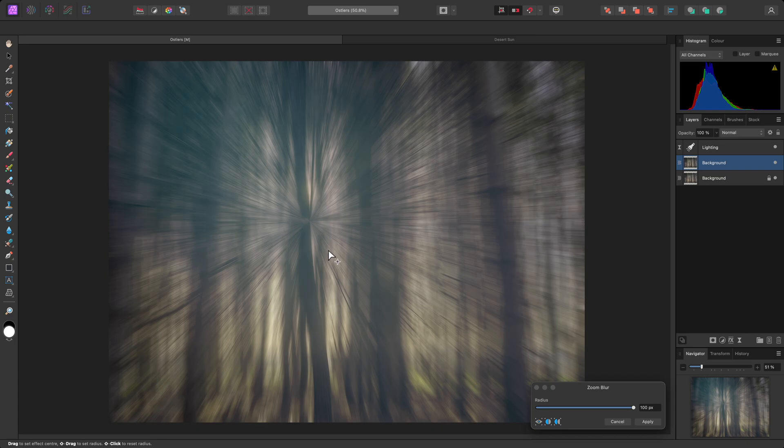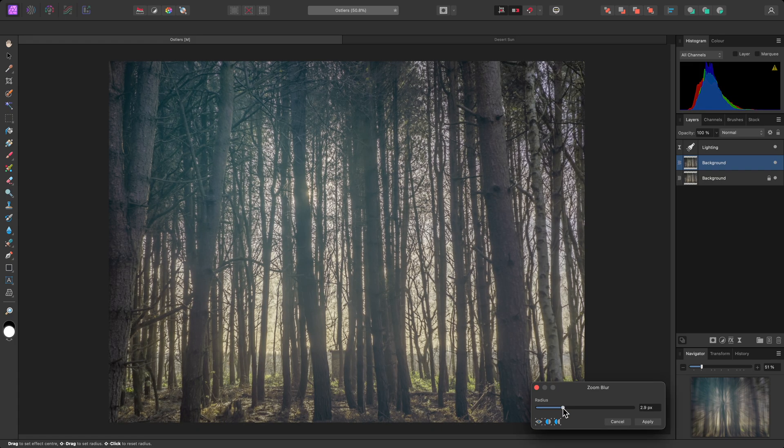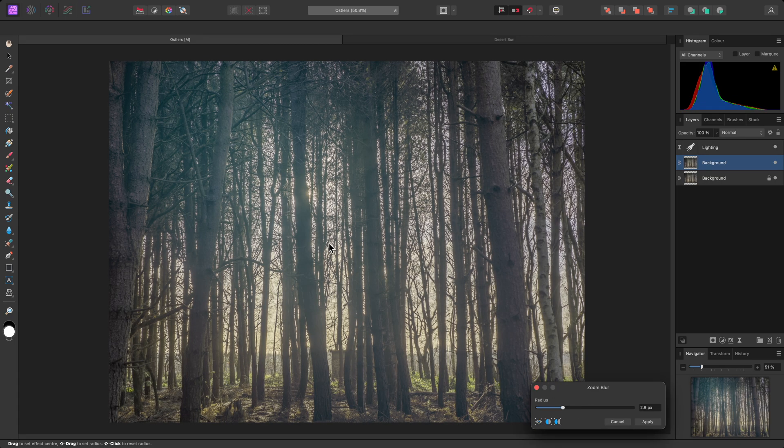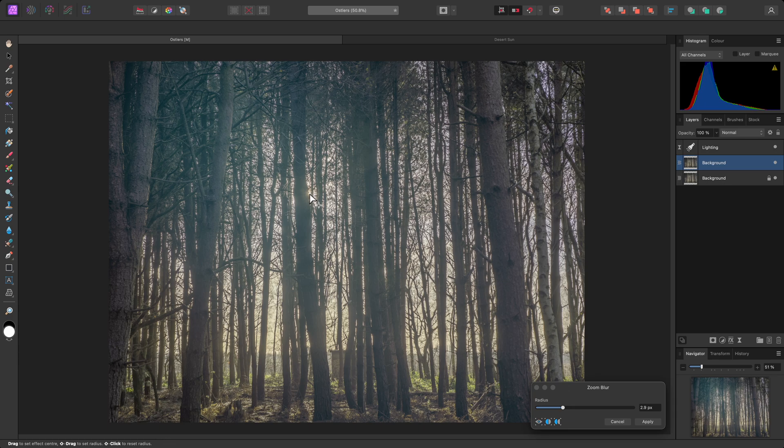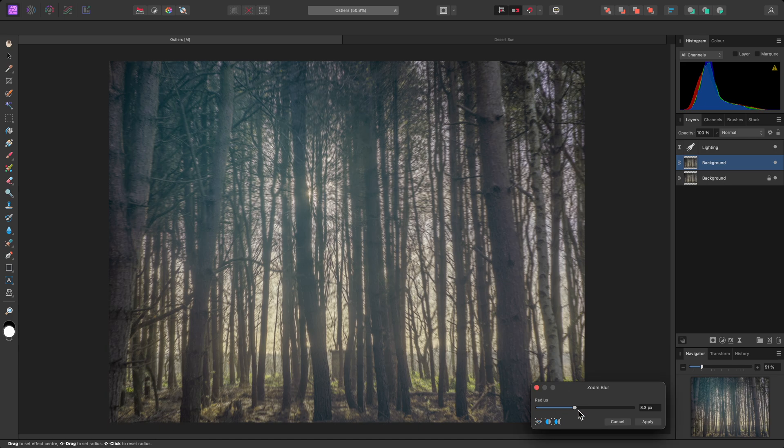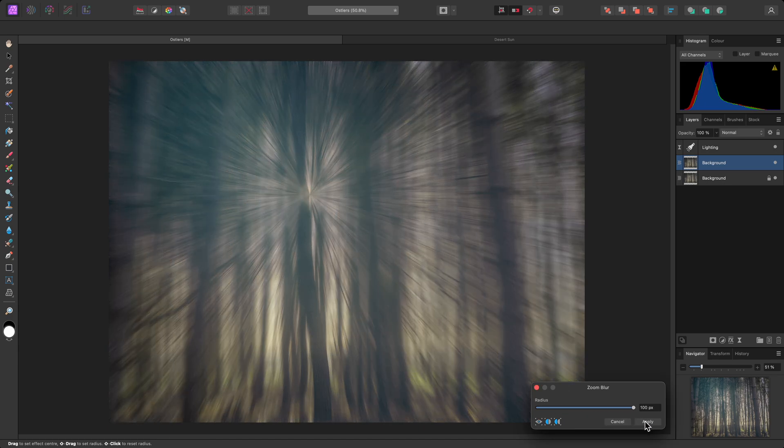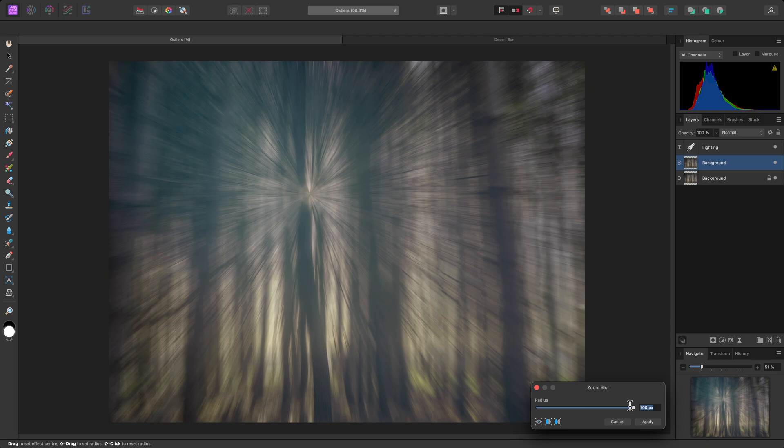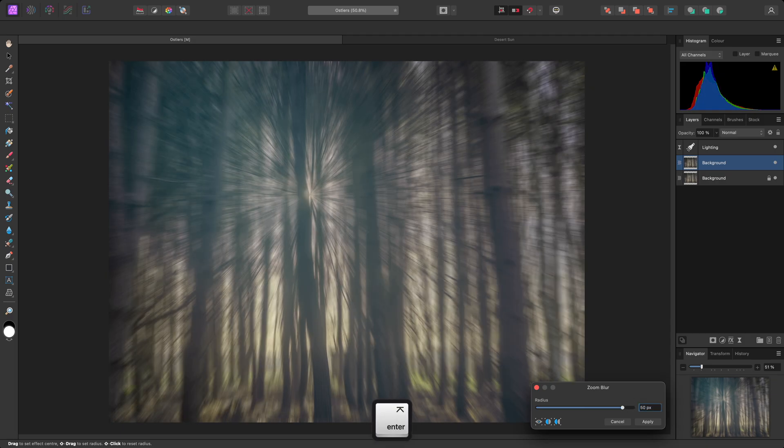The easiest way to do this is to actually reduce the radius value, reposition the origin, then bring the value back up. I'll go for a radius of around 50 pixels, then click Apply to commit the filter.